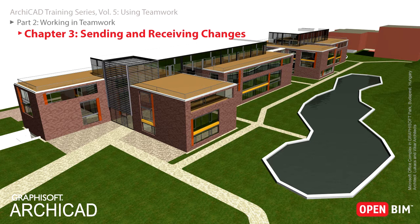To update your project with the contributions of the other users, apply the Receive Changes command. You can do both in one step simply by using the Send and Receive command.